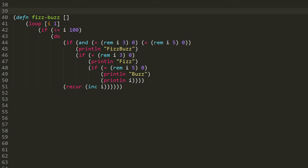So we have these four exclusive cases effectively. There's the one case where i is evenly divisible by both 3 and 5, in which case we print fizzbuzz. Then we test whether or not i is just evenly divisible by 3, in which case we print fizz.